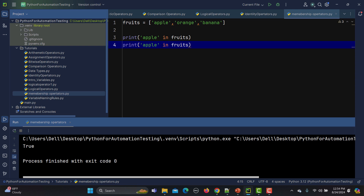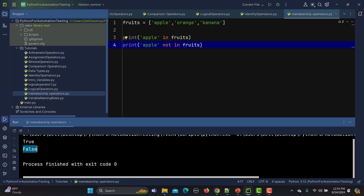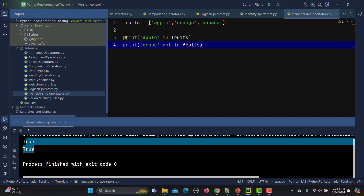Now let's copy this and say `apple not in fruits` — this returns false, because `not in` means we are saying apple is not in fruits, but it is in fruits, so we get false. If we check for grape, which is obviously not in the list, it will return true.